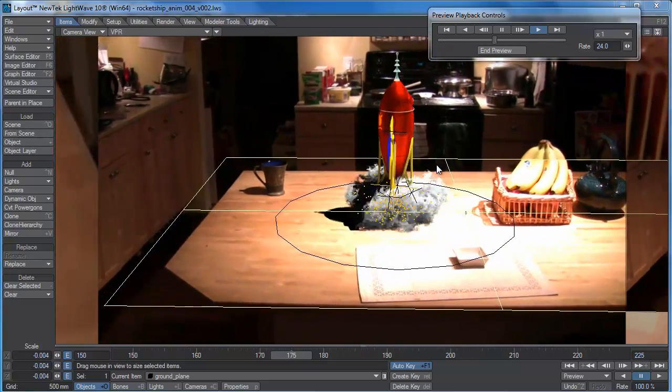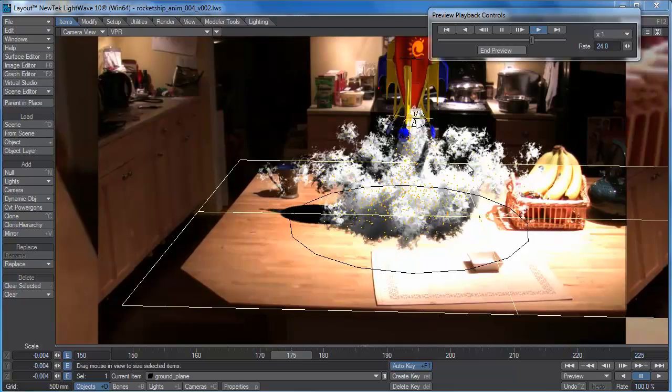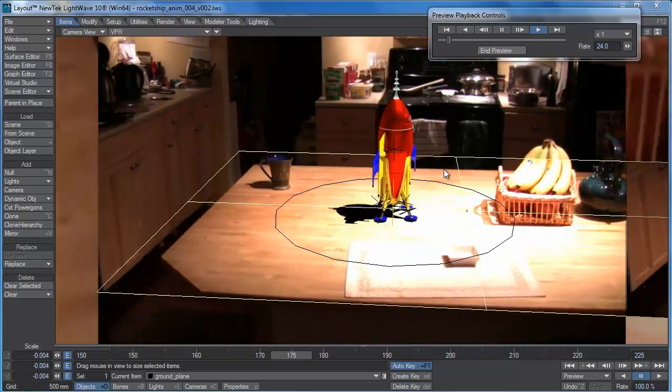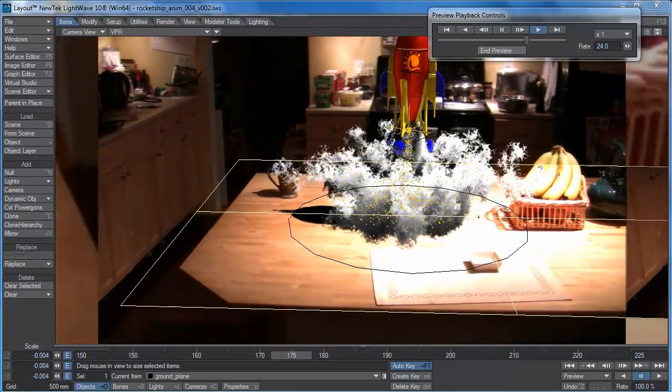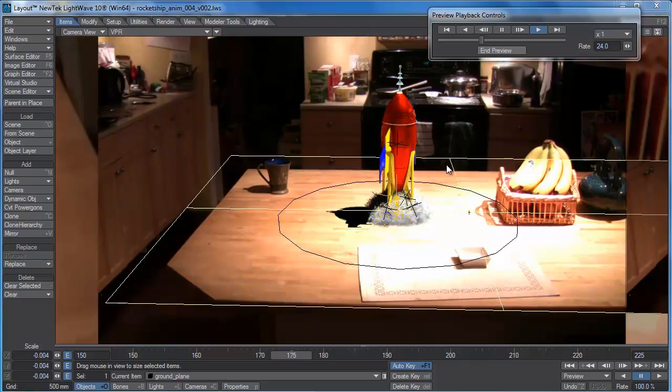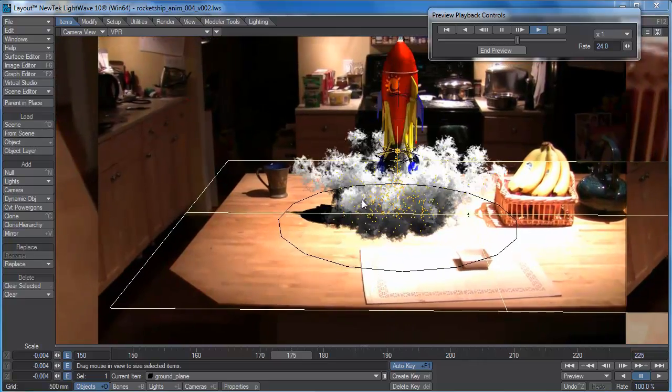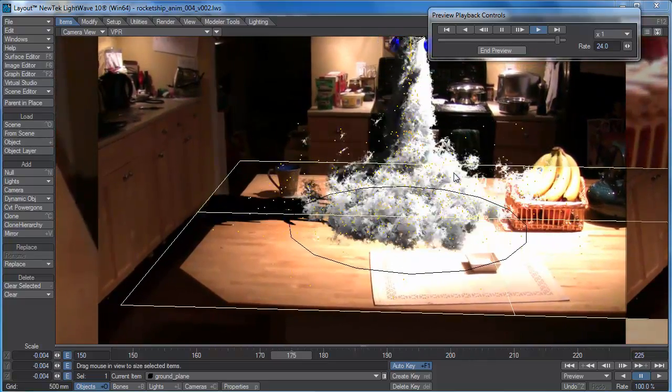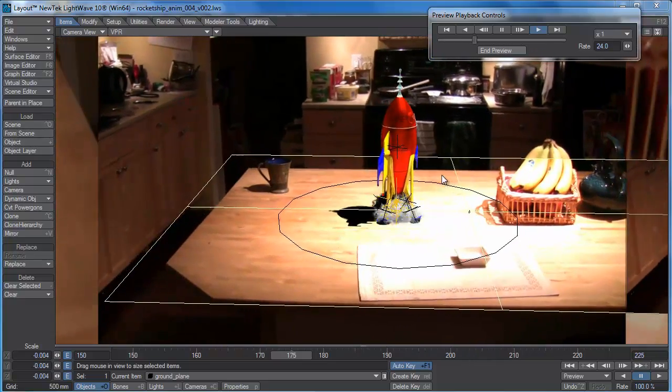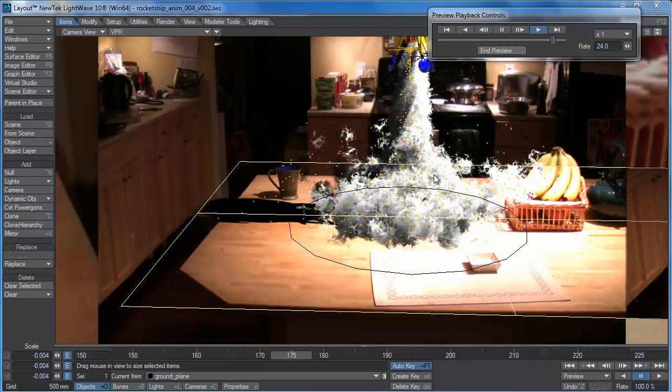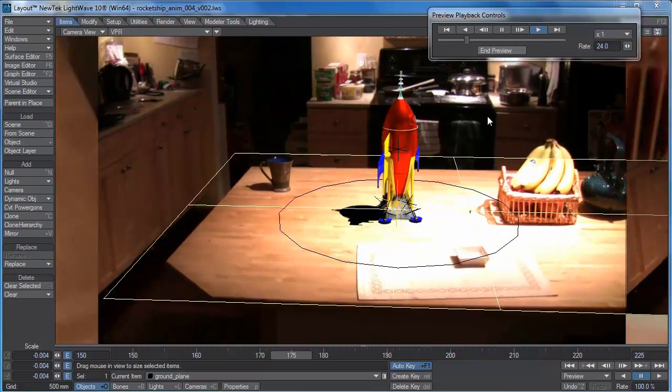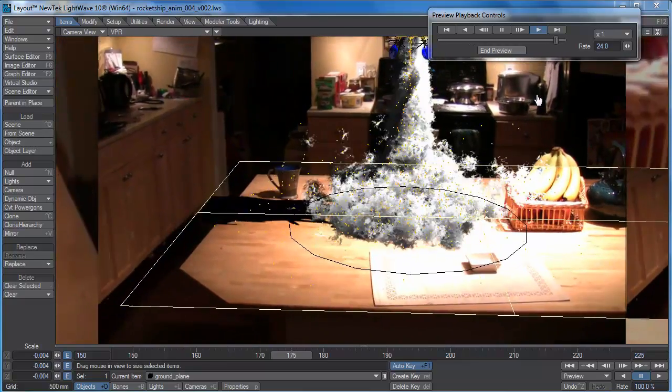I think we could probably do that by again dissolving out the hypervoxels a little bit sooner. But in terms of the particle animation, I'm feeling pretty good about that. So for now, we're going to call this done.